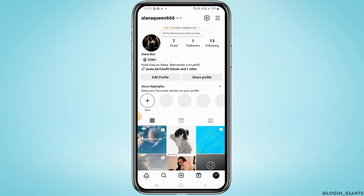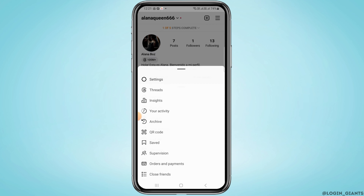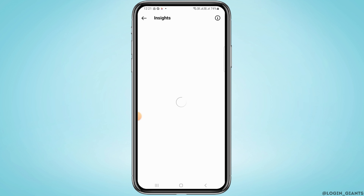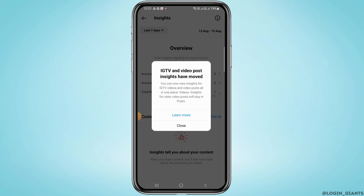And now, as you can see, your account has turned into a professional account. So now if you tap on the three lines at the top right corner of your screen, you're going to find an option for Insights. Tap on that option and from here you can explore your profile insights.